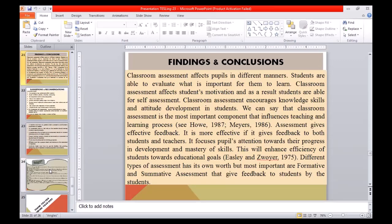Classroom assessment affects people in different ways. Students are able to evaluate what is important for them to learn. Classroom assessment affects students' motivation, and as a result, students are able to perform self-assessment. Classroom assessment encourages knowledge, skills, and attitudes developed in students. Classroom assessment is the most important component that influences the teaching and learning process. Assessment gives effective feedback — it is more effective when it gives feedback to both students and teachers. It focuses pupils' attention towards their progress in development and mastery of skills, enhancing efficiency towards educational goals. Both formative and summative assessment give feedback to students.